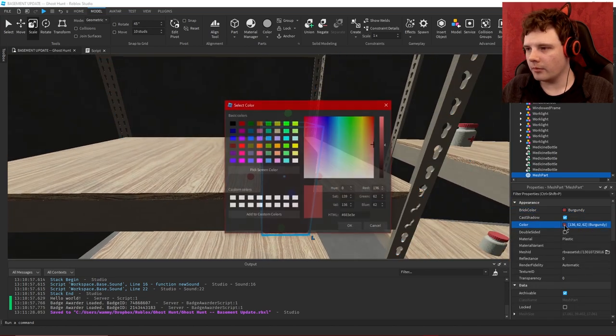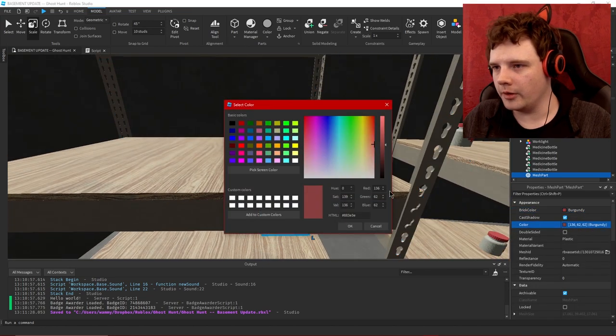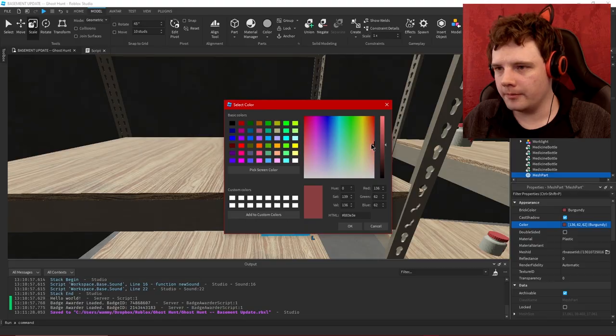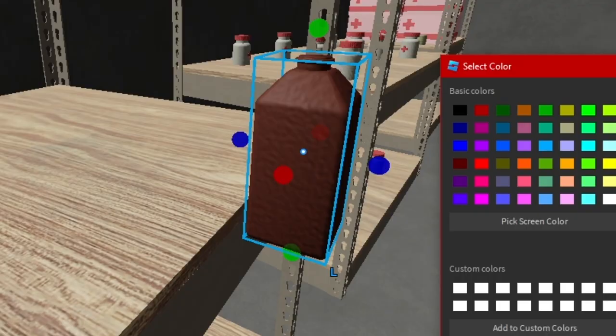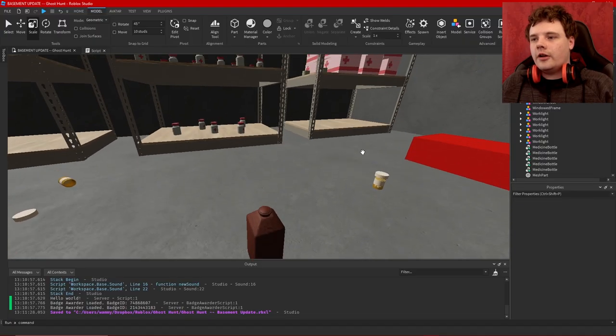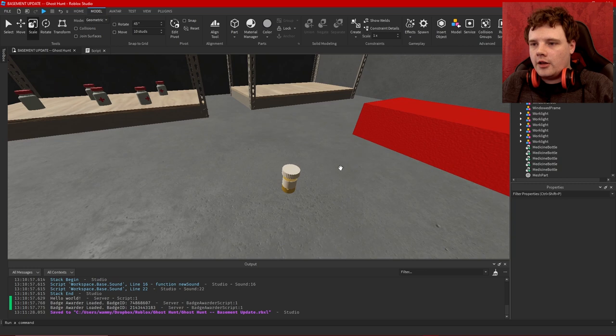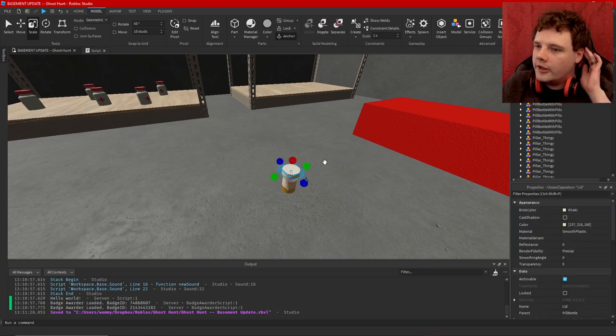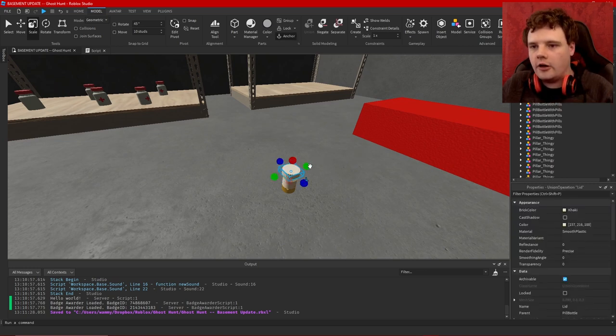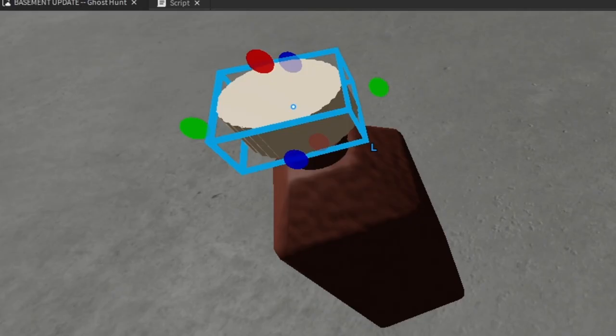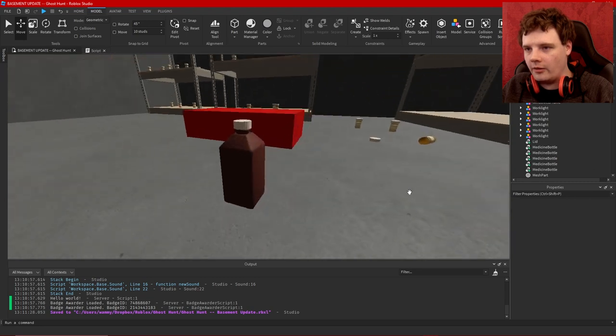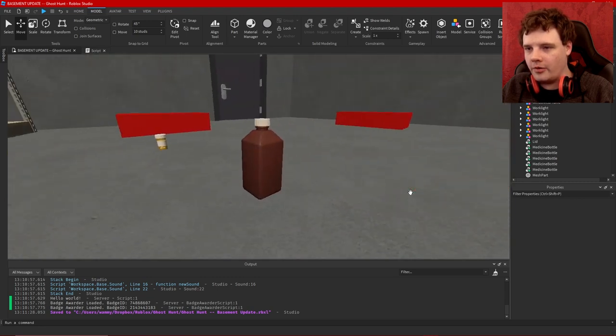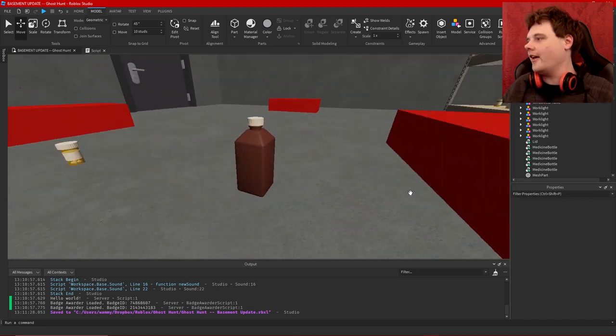So this should be about that size I think and it should be that iconic brown that hydrogen peroxide bottles are. Burgundy I guess, burgundy with a little bit more green. Yeah that's nice, that's hydrogen peroxide brown. So now what I can do is take this lid and copy that, paste it there. There we go, that looks like a hydrogen peroxide bottle if ever I've seen one.